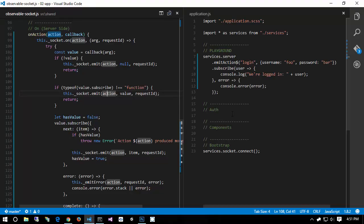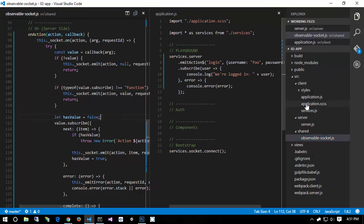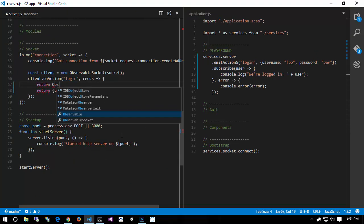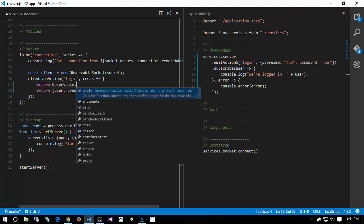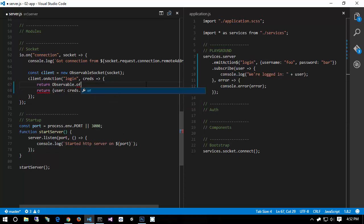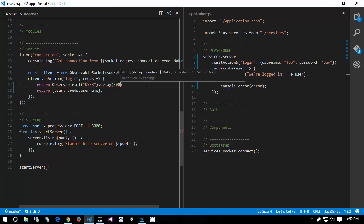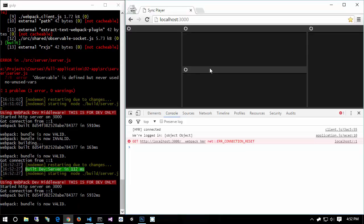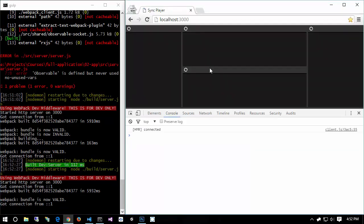Now let's test an asynchronous operation. In server.js, instead of returning the value directly, we return Observable.of(user, creds.username).delay(3000). This item won't be published until three seconds are up. After refreshing, we get 'HMR connected', wait three seconds, and then 'we are logged in' — confirming our server can handle asynchronous observable operations.